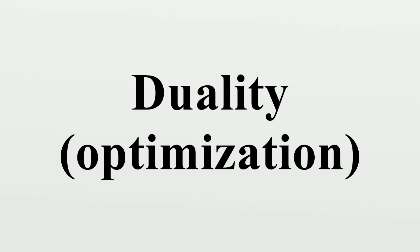In mathematical optimization theory, duality means that optimization problems may be viewed from either of two perspectives: the primal problem or the dual problem.